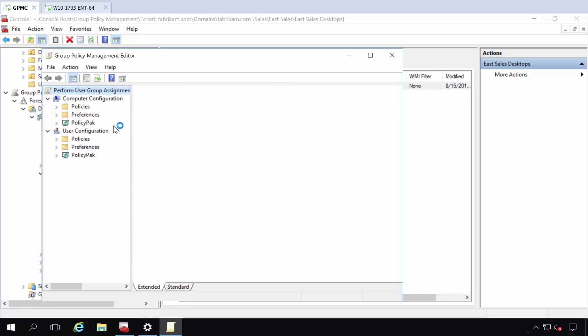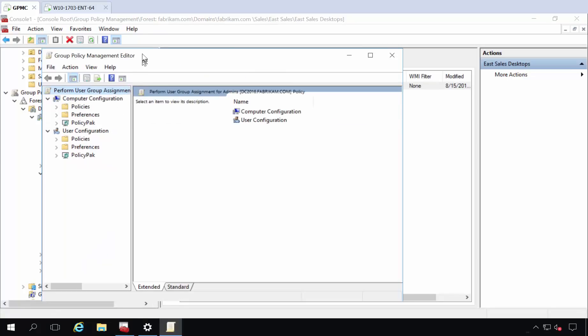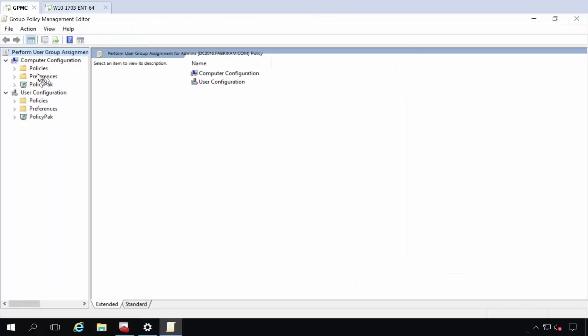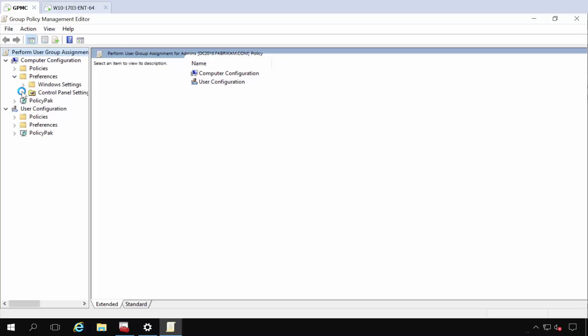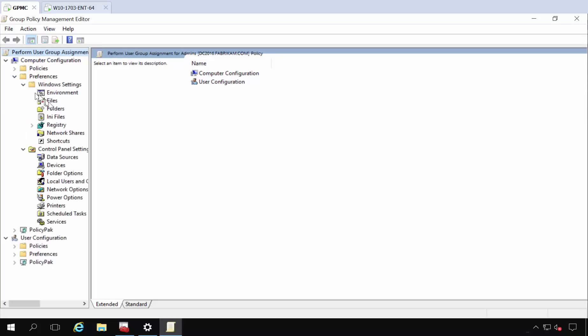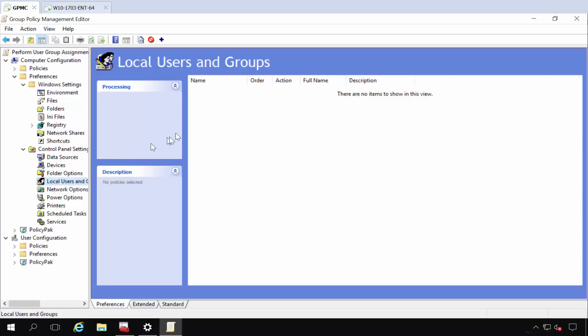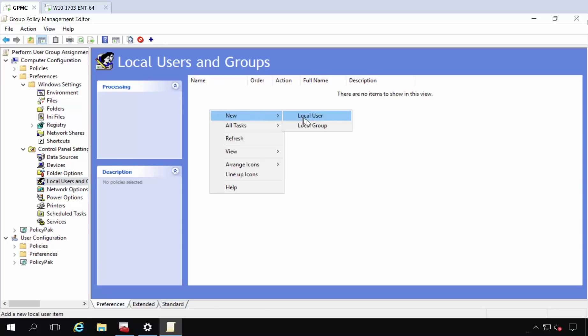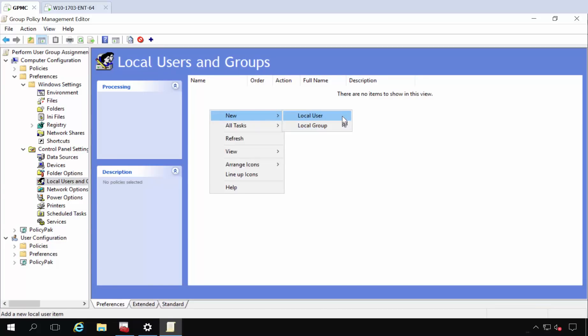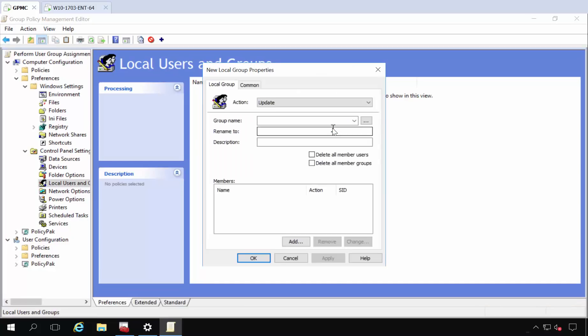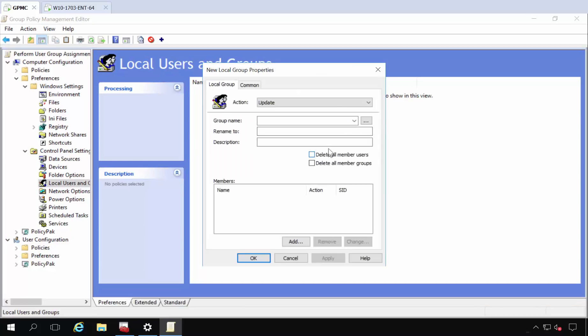So here's my eSales desktops. And I'm going to do this on the computer side. So on computer side preferences, I'm going to go to the one that's called local users and groups. And again, this is built right in. You can do new local user here, actually new local group, that's what I want.